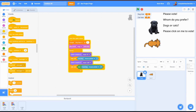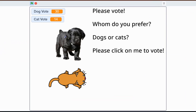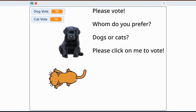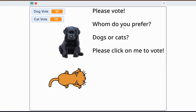It's going up by one. Let's check this out - oh my cats are losing! The backdrop reads 'Please vote - whom do you prefer, dogs or cats? Please click on me to vote.' Awesome!